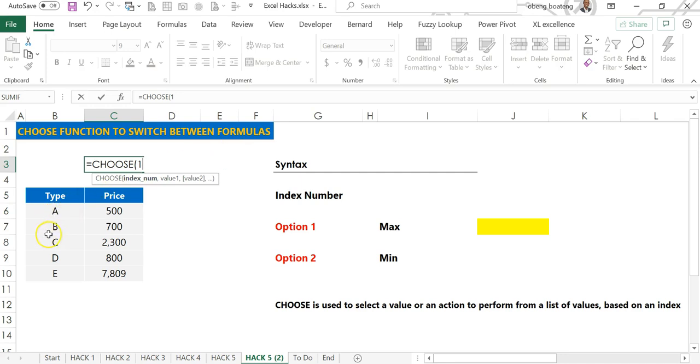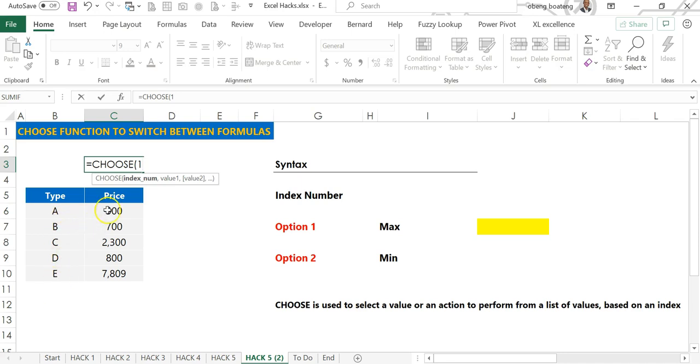For example, I have type A, B, C, D, and E in this arrangement. A has position one, B two, and so on. I can use the CHOOSE function to pick a particular type based on the position.